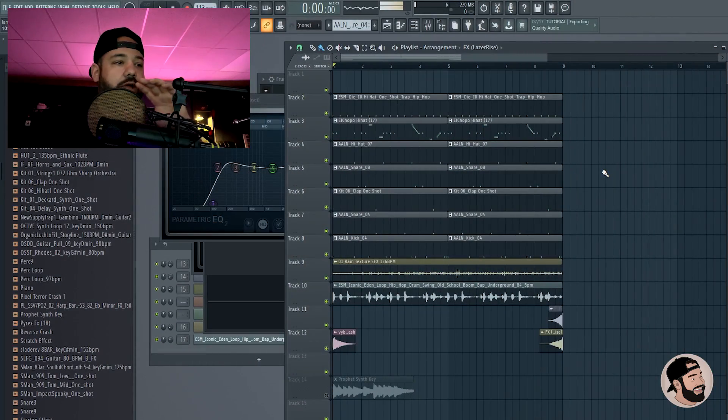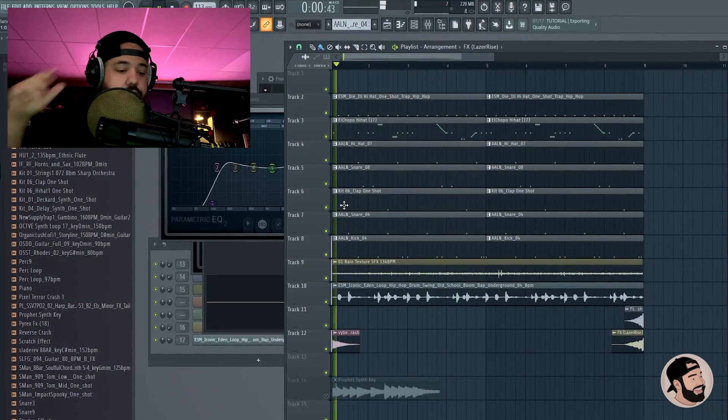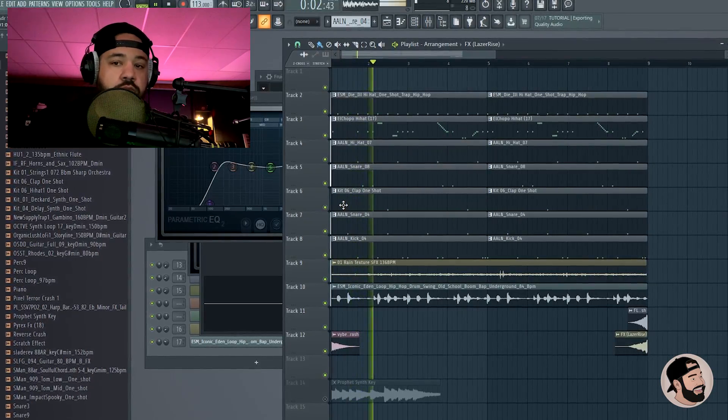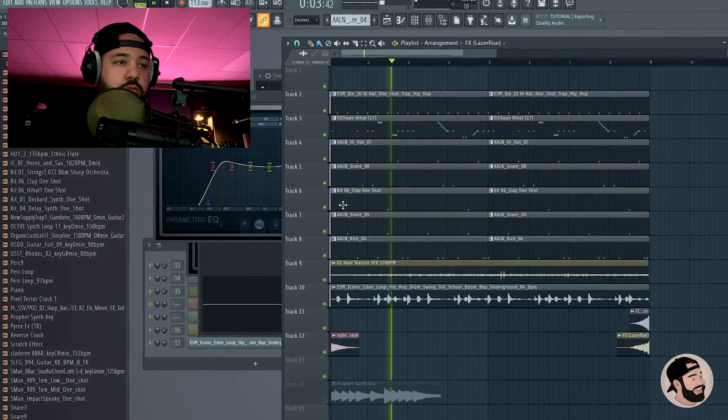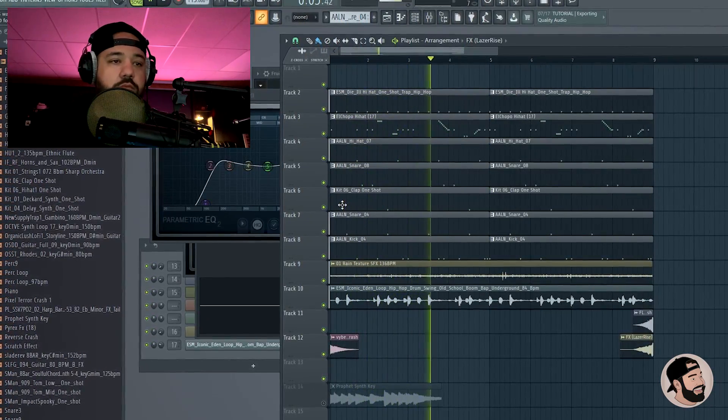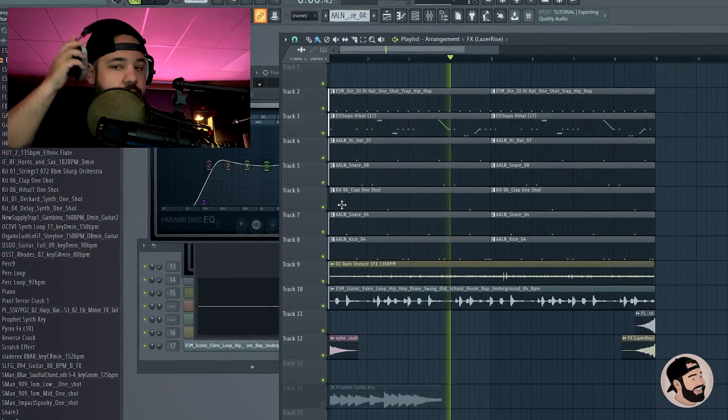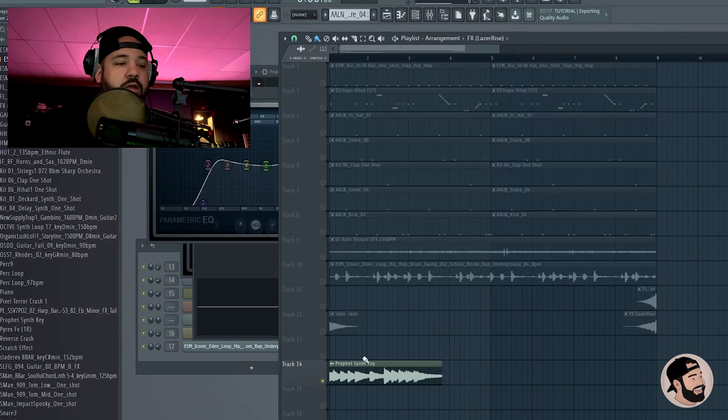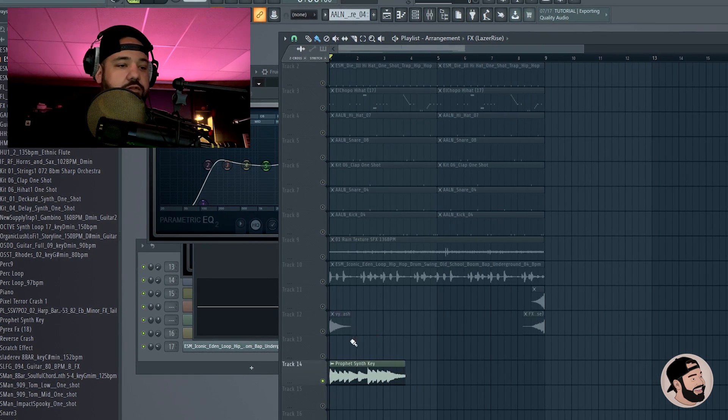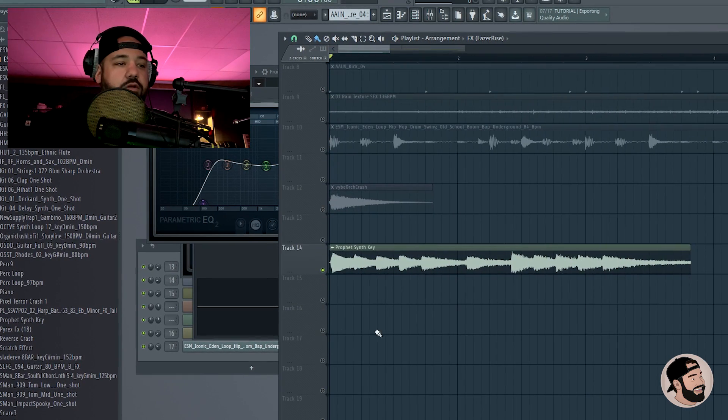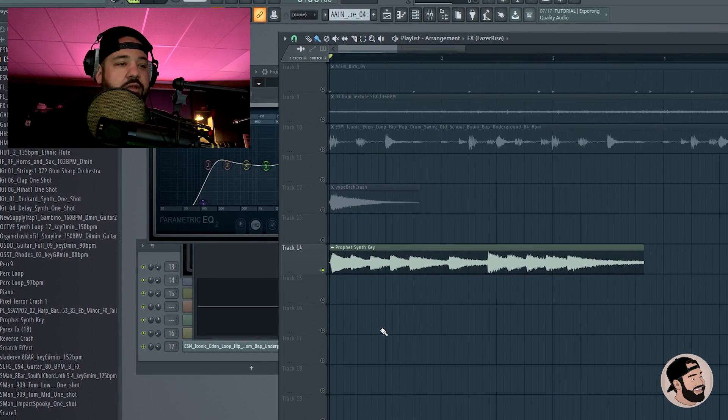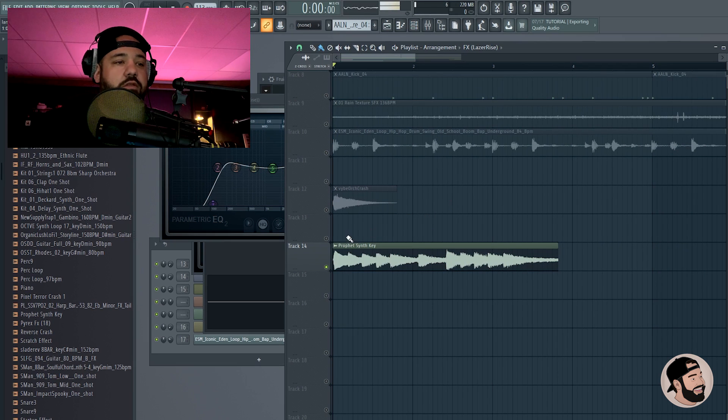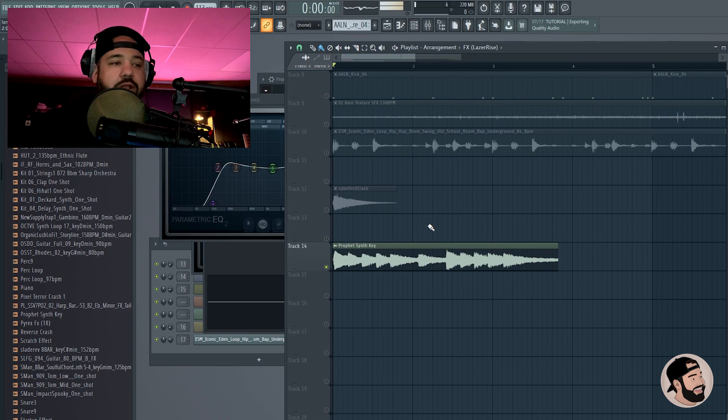I chose this sample right here to start out with, it's called the Prophet Synth Key. This is in my collection as well. Let's just listen to that by itself. I didn't time it to tempo yet.